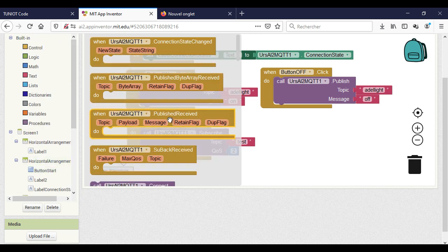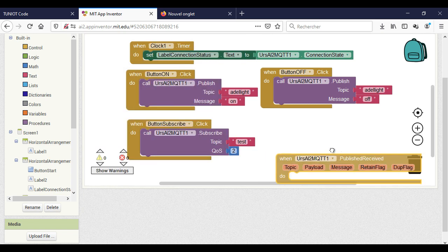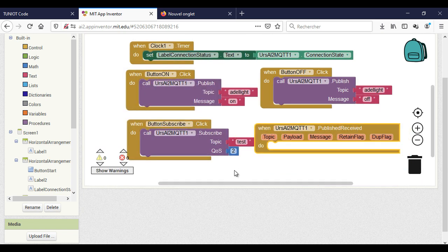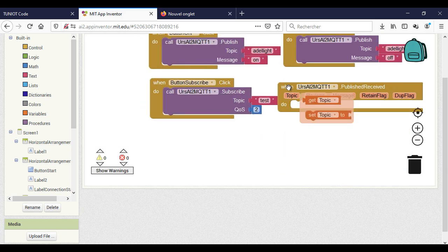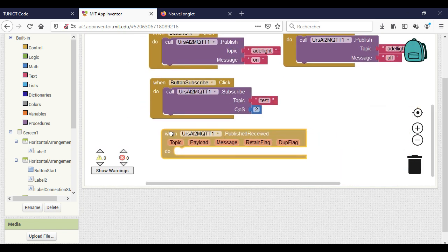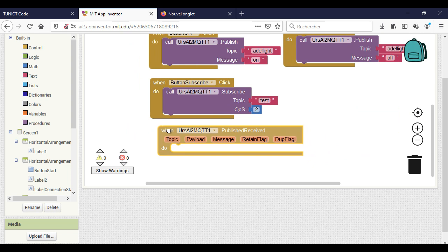Now I will use the block that is triggered when data is published on any topic, and I will display it on the label.